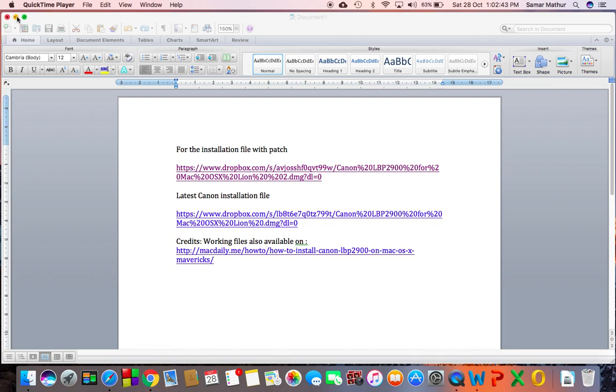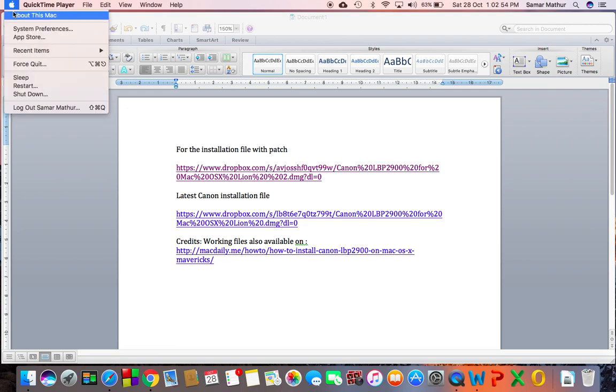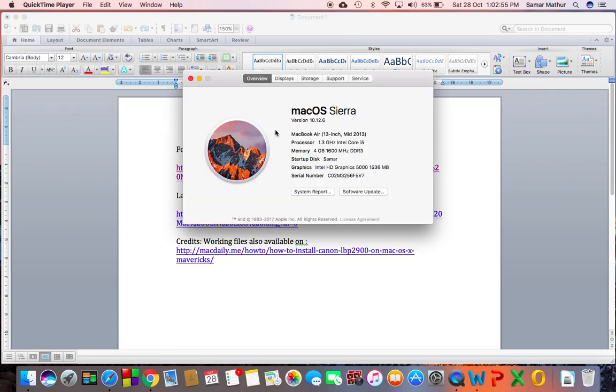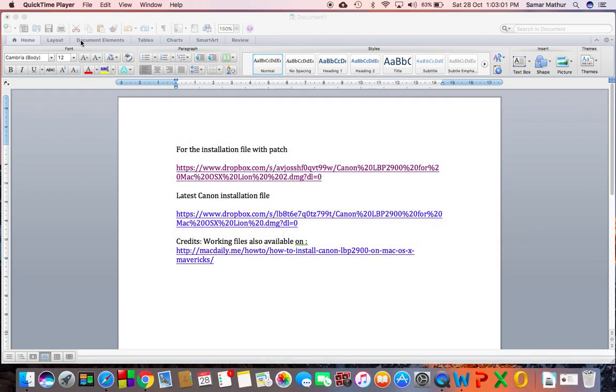Okay, so today I'll be showing you how I successfully installed my Canon LBP 2900B printer on macOS Sierra 10.12.6. While I was looking for the installation files on the internet, I was able to find many files.